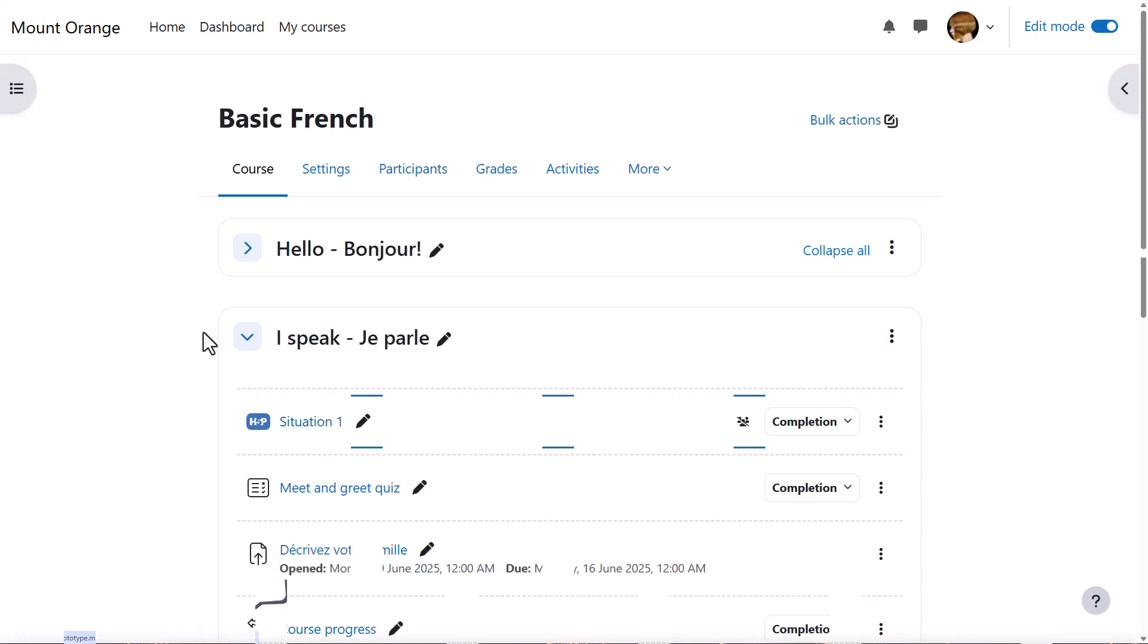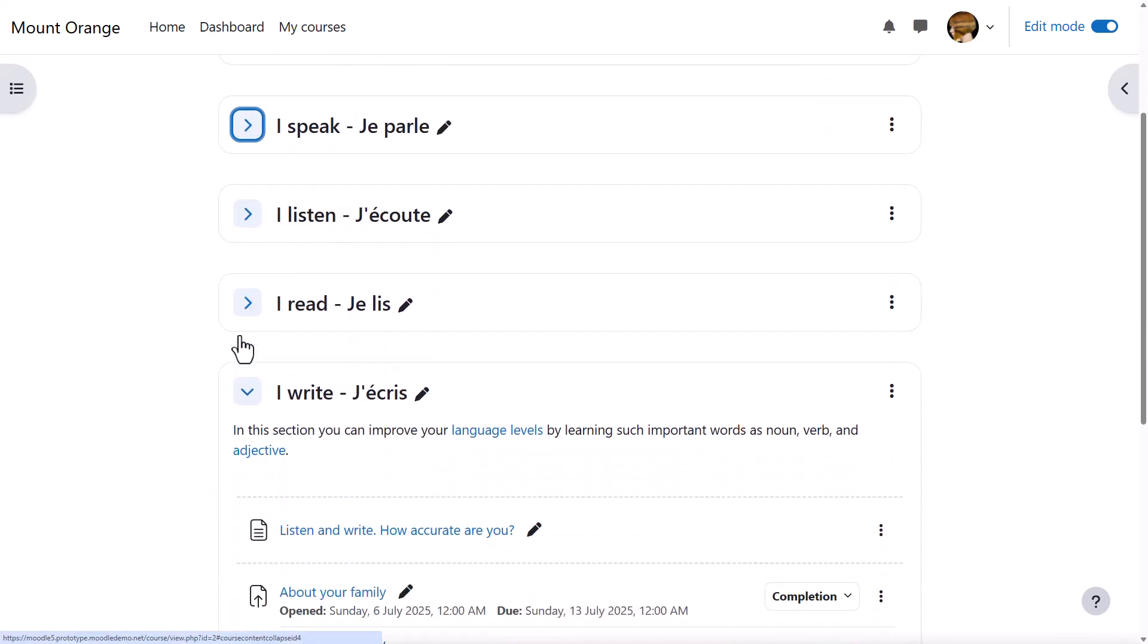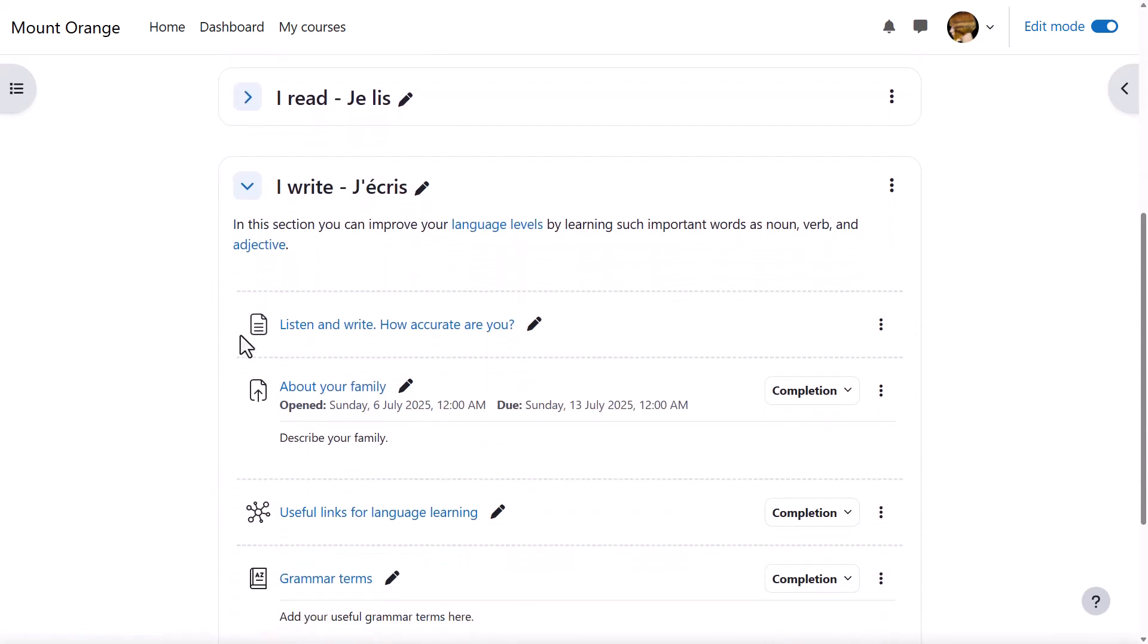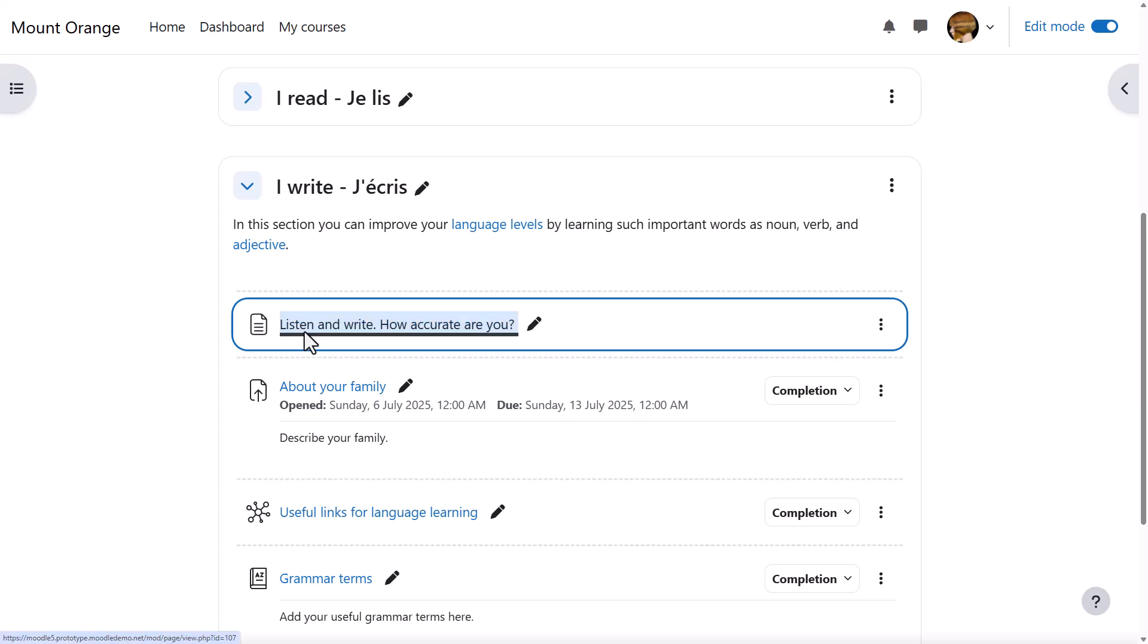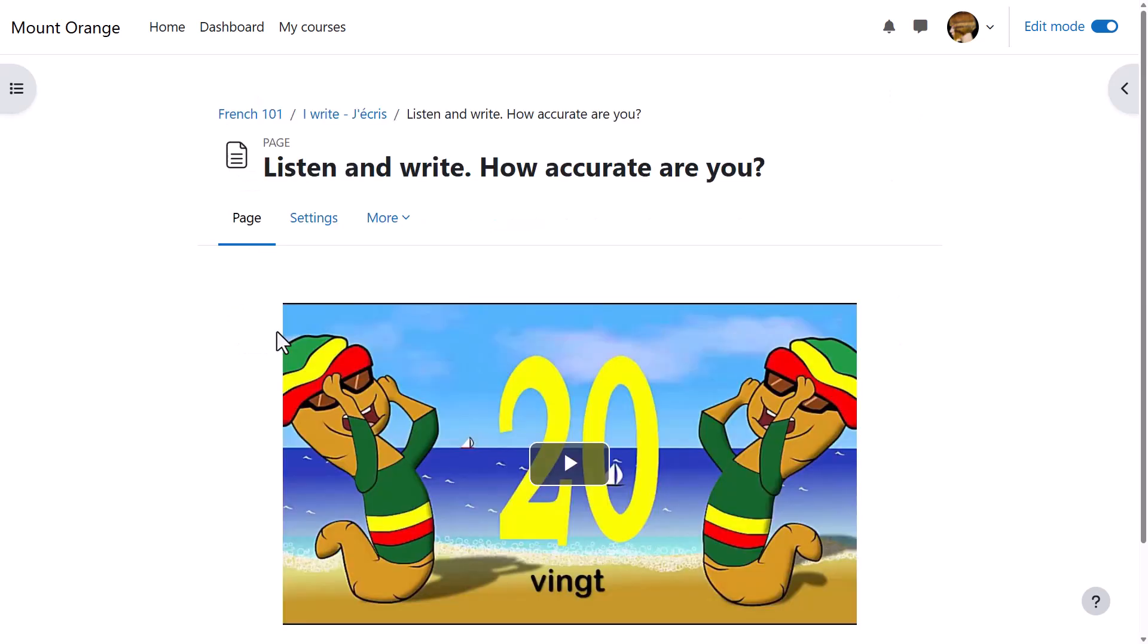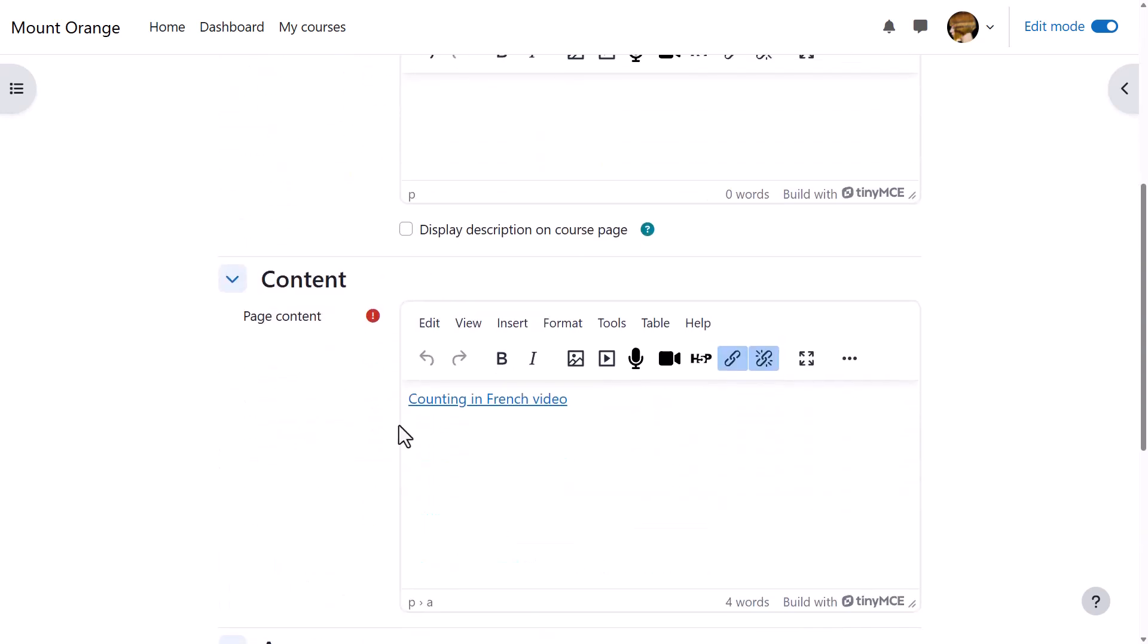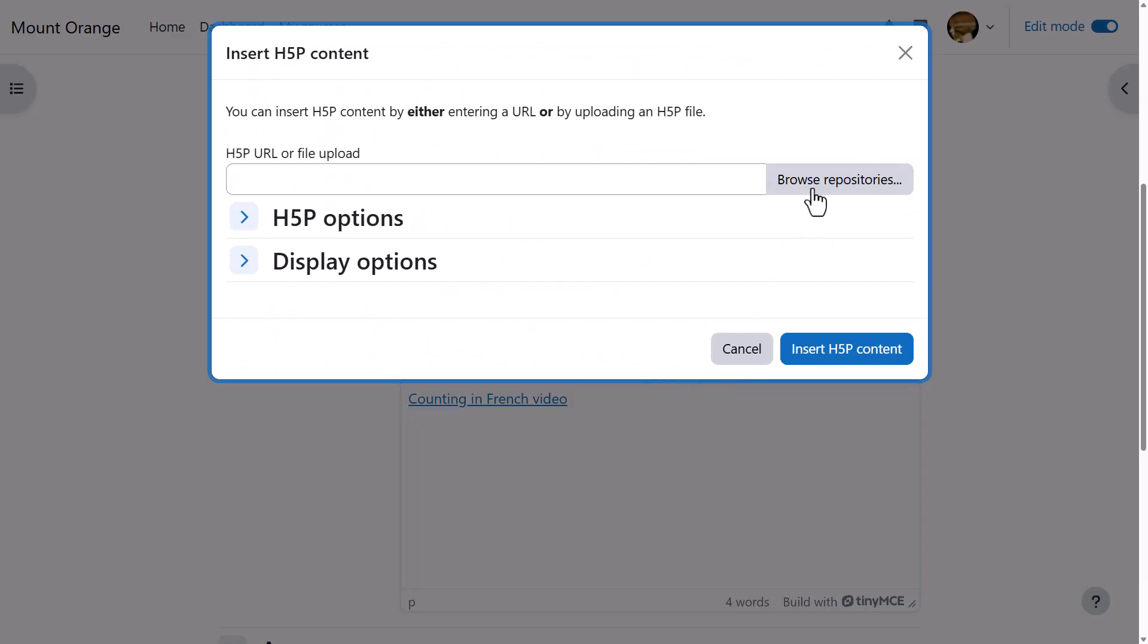H5P can also be embedded anywhere there is the editor, although note that scores are not easily recorded this way. Sam has added a page with a video of counting in French, and she wants to embed a dictation activity to accompany the video.